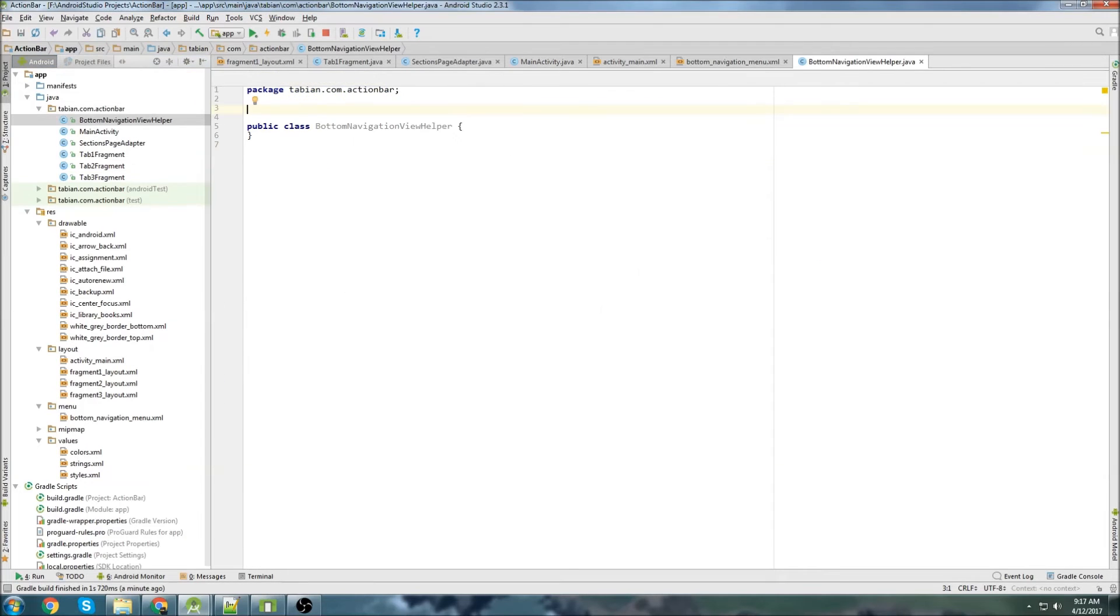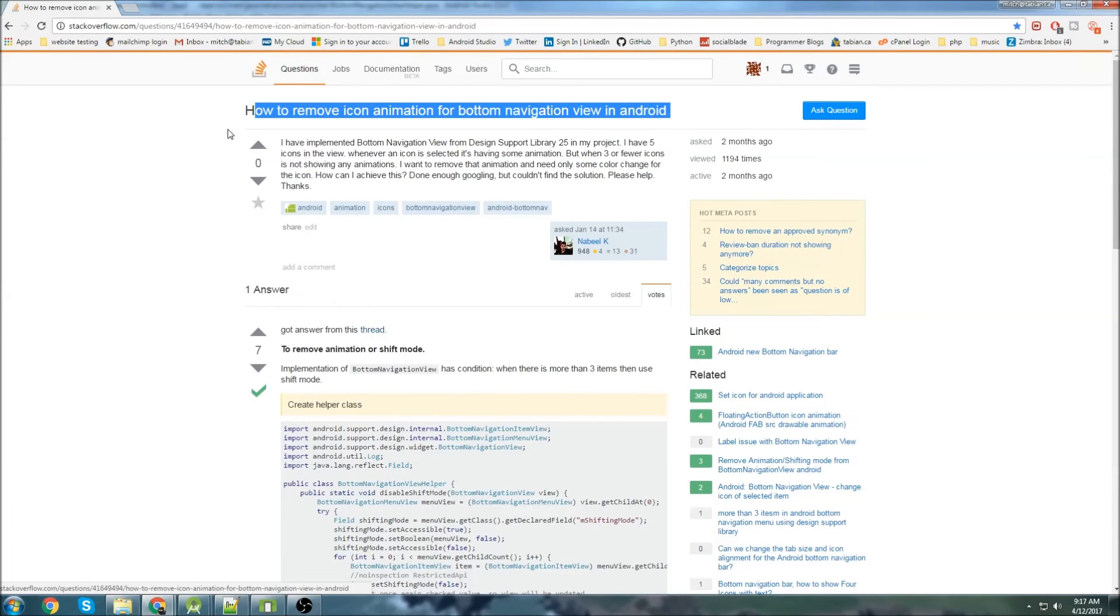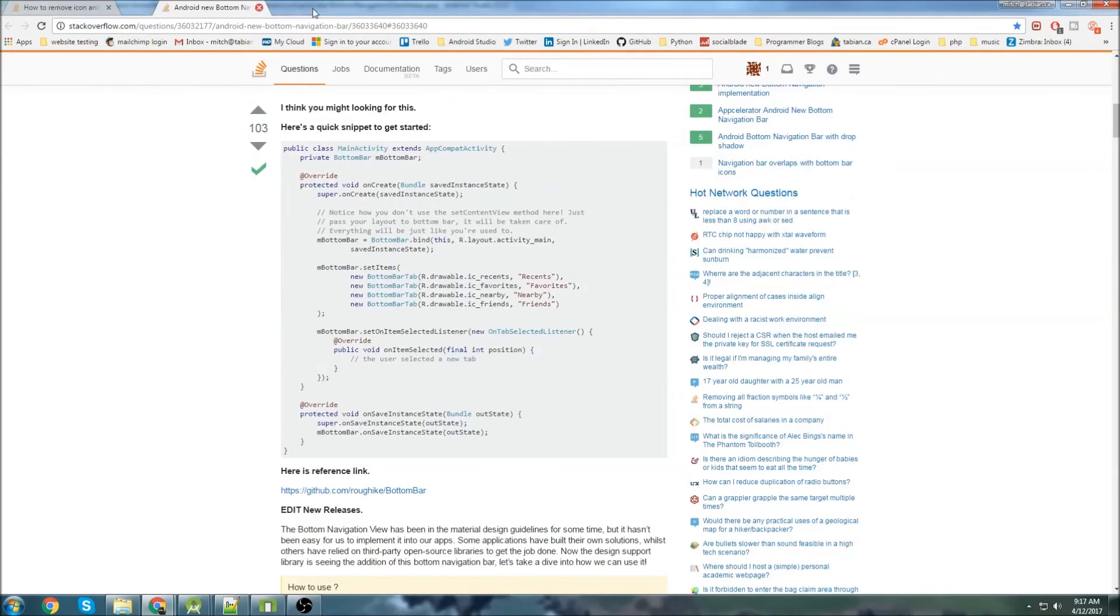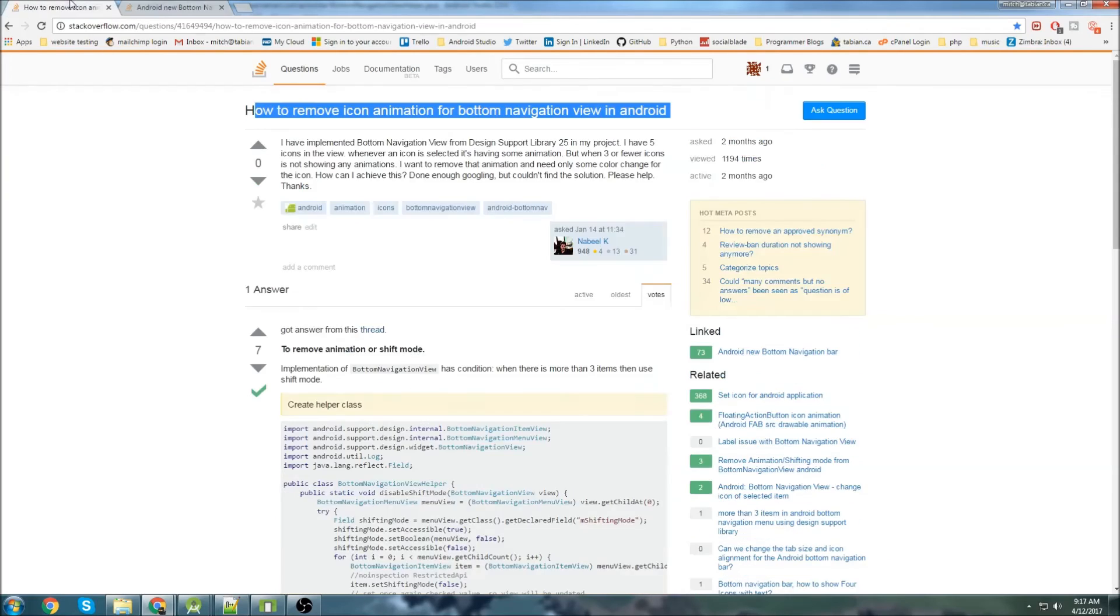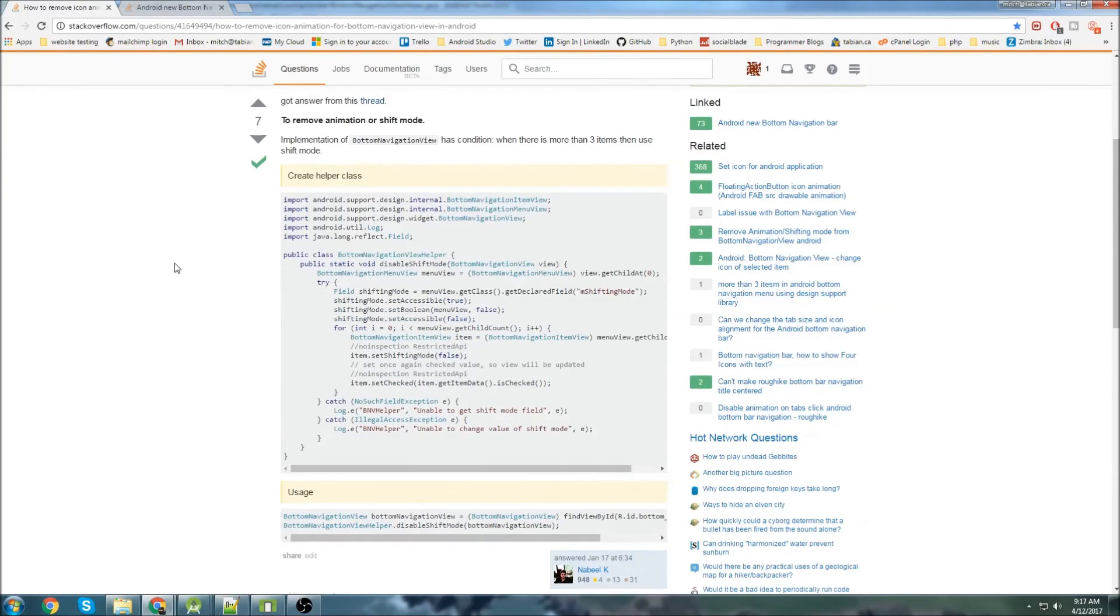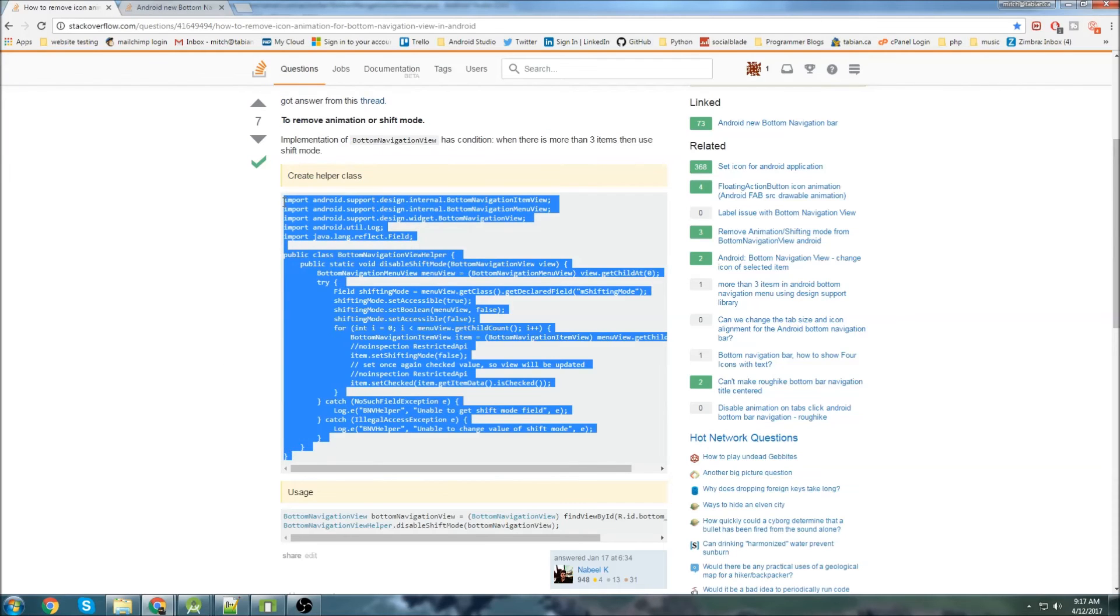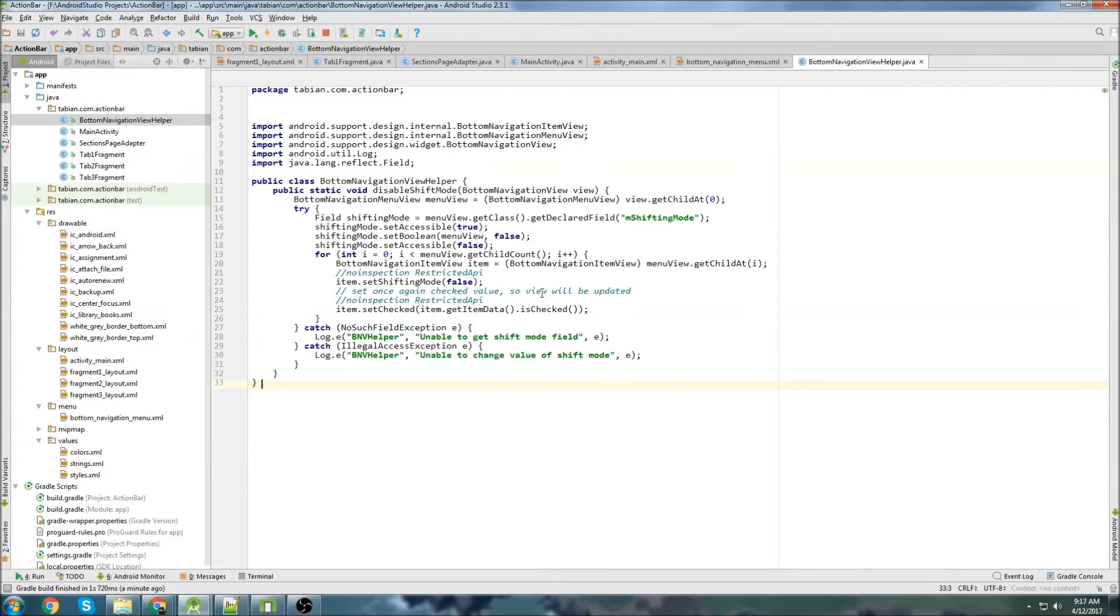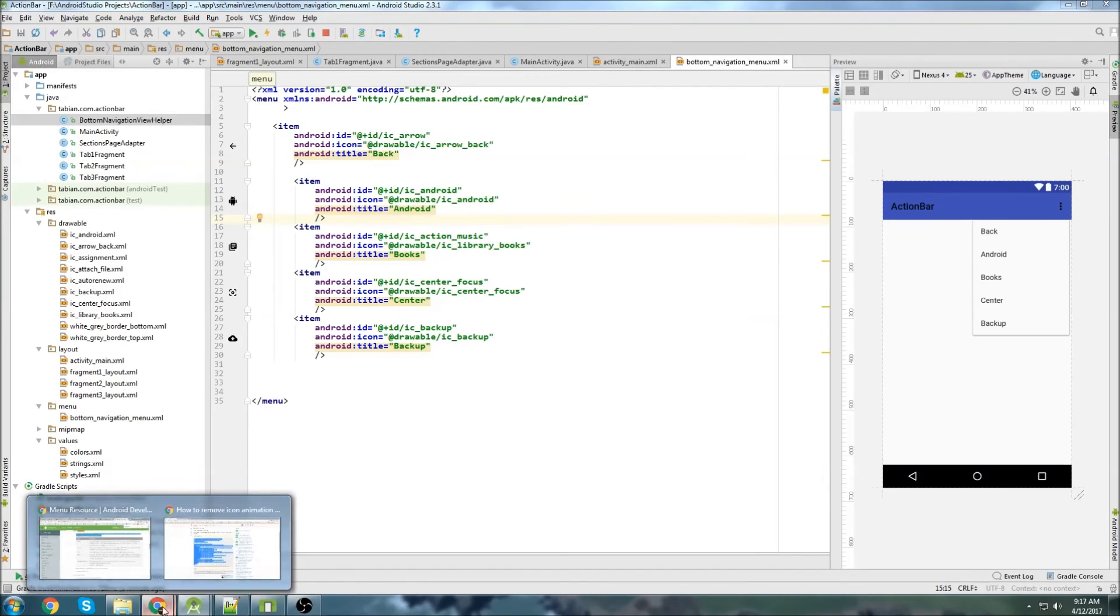So I'm going to say bottom navigation view helper. And I'm not going to take credit for this. I found it on a stack overflow post. So how to remove an icon animation for bottom navigation view in Android. This was actually a post that was referenced from this one. But this guy aligns it very well. So just literally grab this helper class right here and copy it into our project. So just highlight all that and copy it in. There's no errors. So everything works perfectly. After that, we can close the helper class.